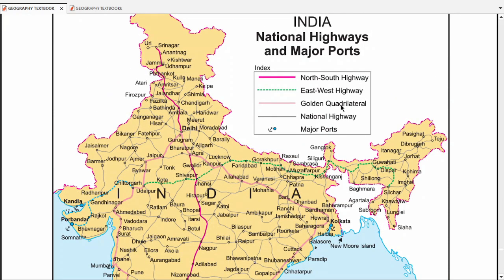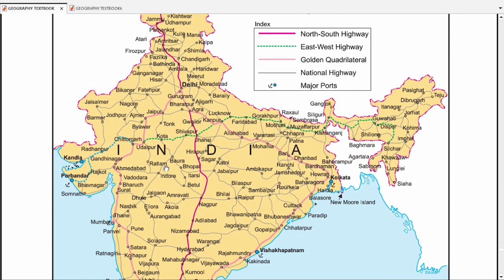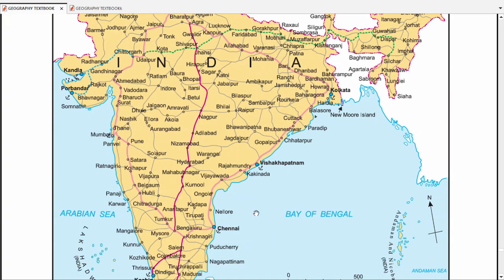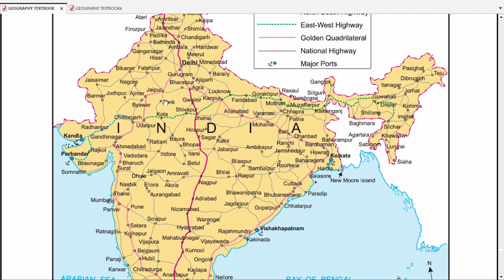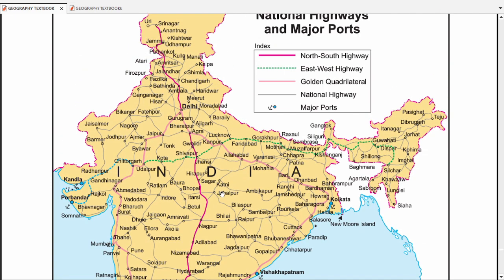The second important road network is the Golden Quadrilateral. What does the Golden Quadrilateral connect in India? It connects the major cities: Mumbai, Delhi, Kolkata, and Chennai. These four cities form the Golden Quadrilateral. This is a very important part to know.